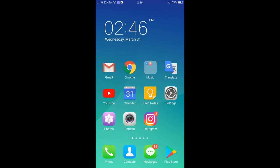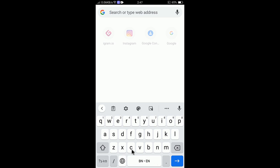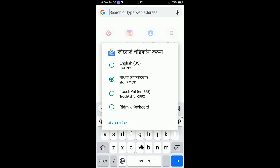If you want to change the language while typing, simply tap the globe icon on the keyboard. You can see 'B' and 'EN' are selected, meaning Bangla and English. Press it again and English is selected. You don't need to long-press every time — just tap the globe icon to switch languages.